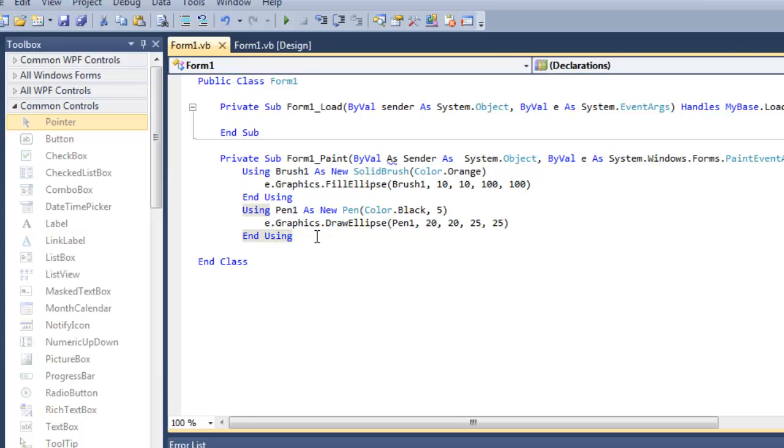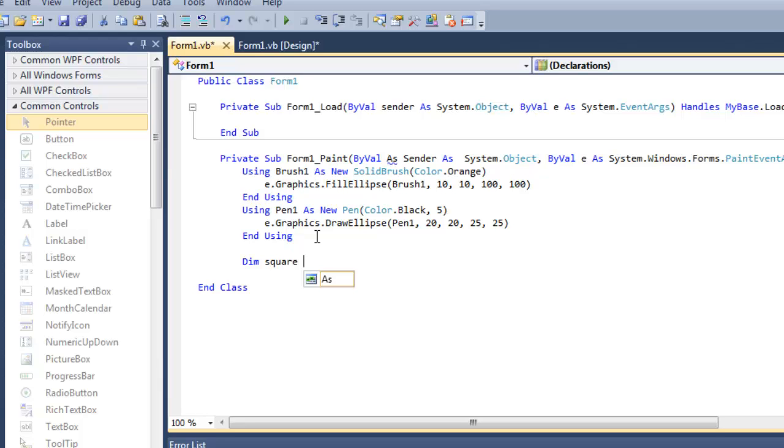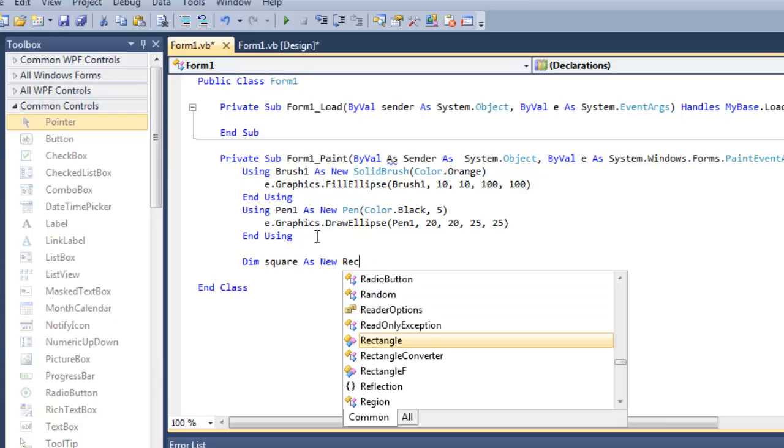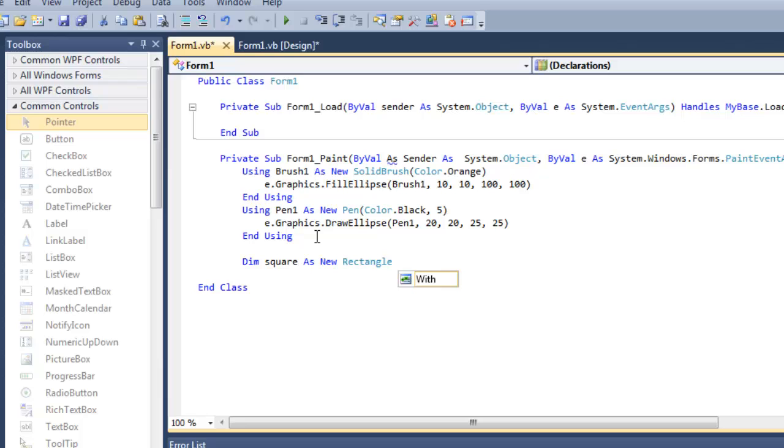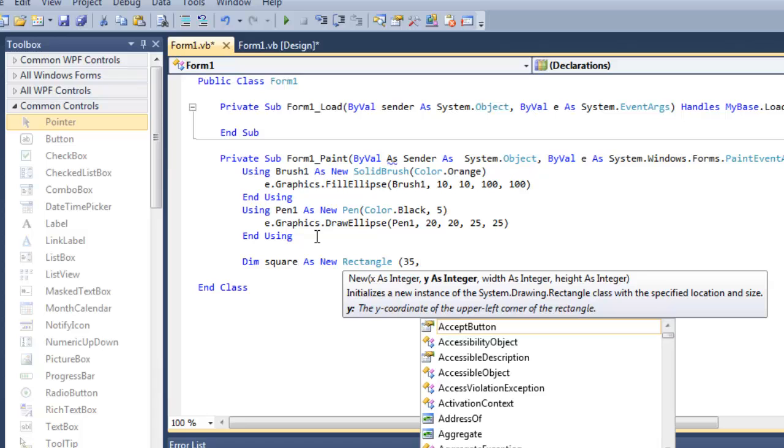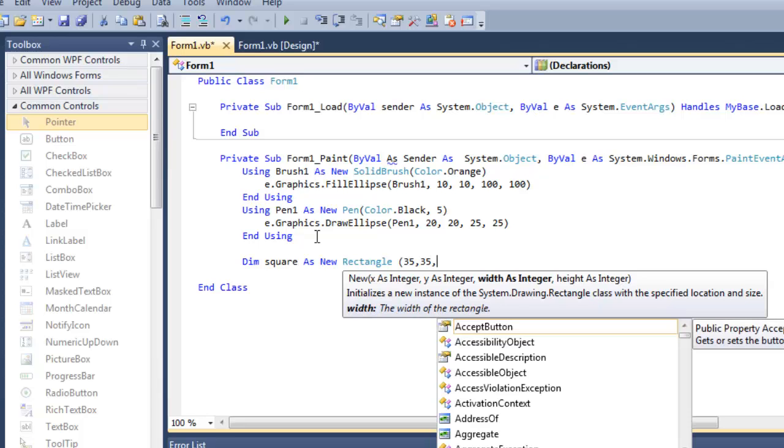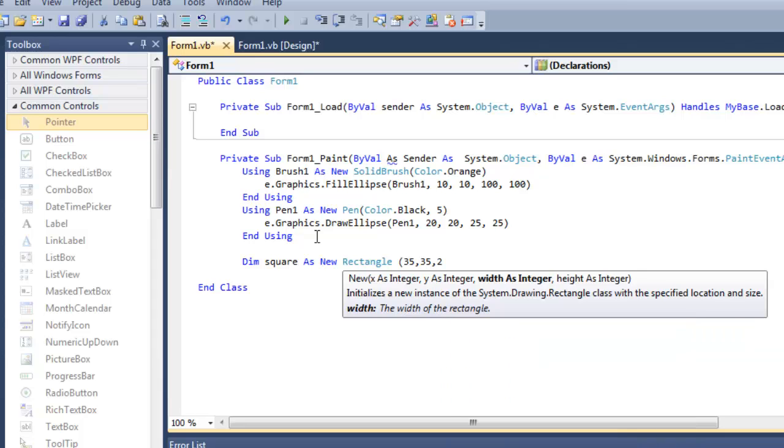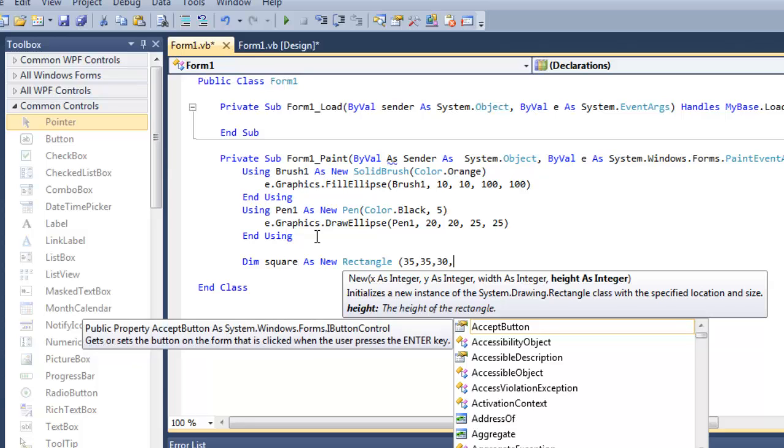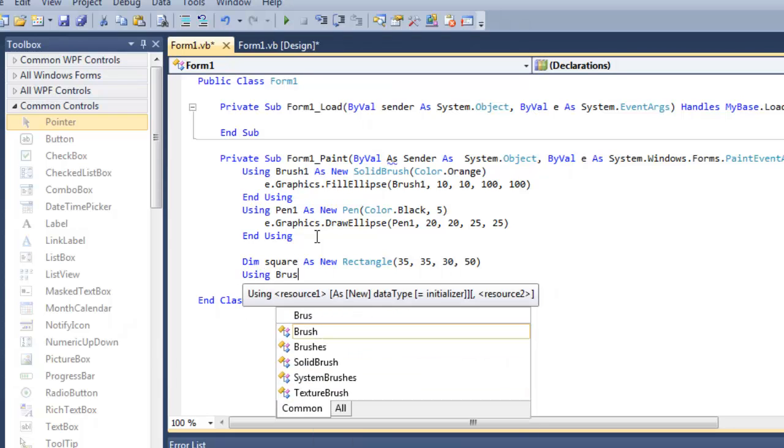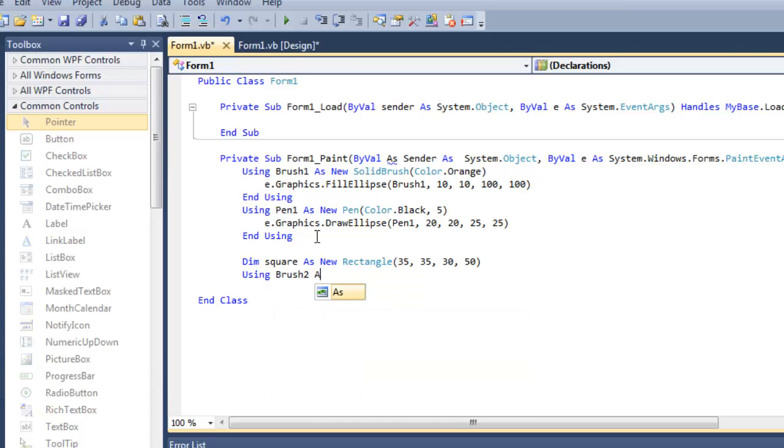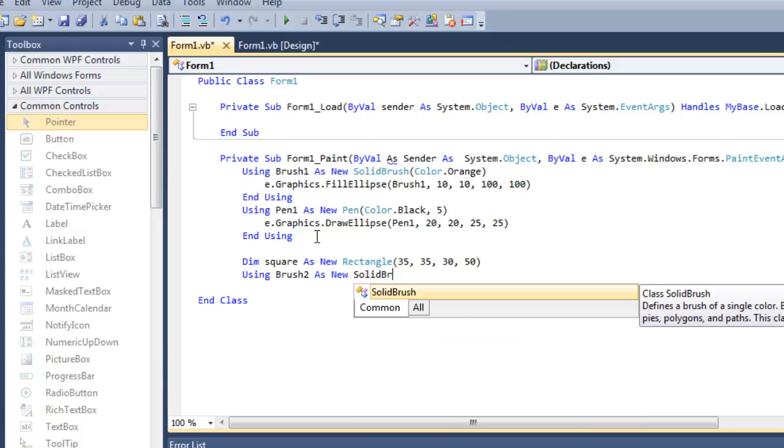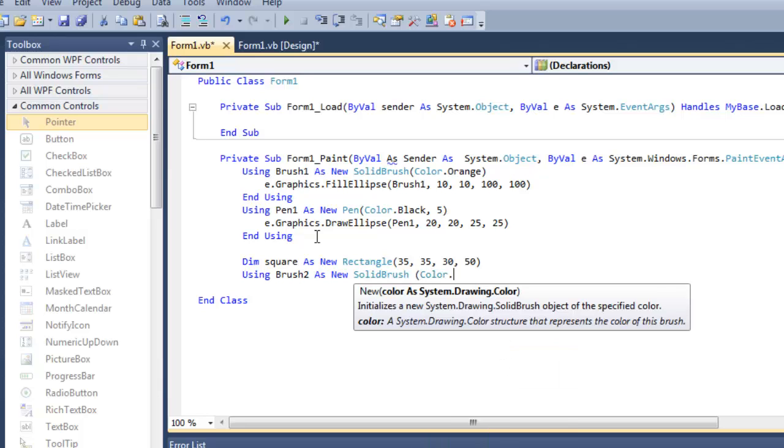Now let's draw a square here. For the square, let me first define a rectangle. It should be at place 35, 35, and at location 200—I'm sorry, it should be width and height, so it should be smaller, something like 30, and height should be 50. Then going to call Brush2 As New SolidBrush, Color.Green.